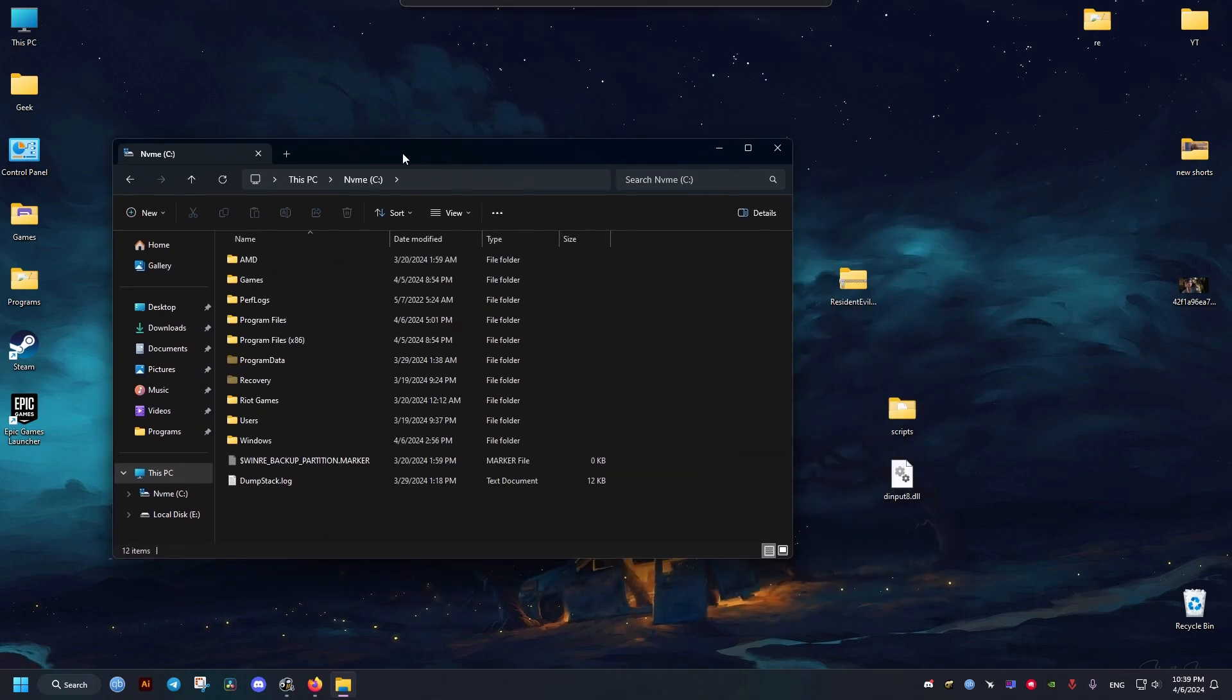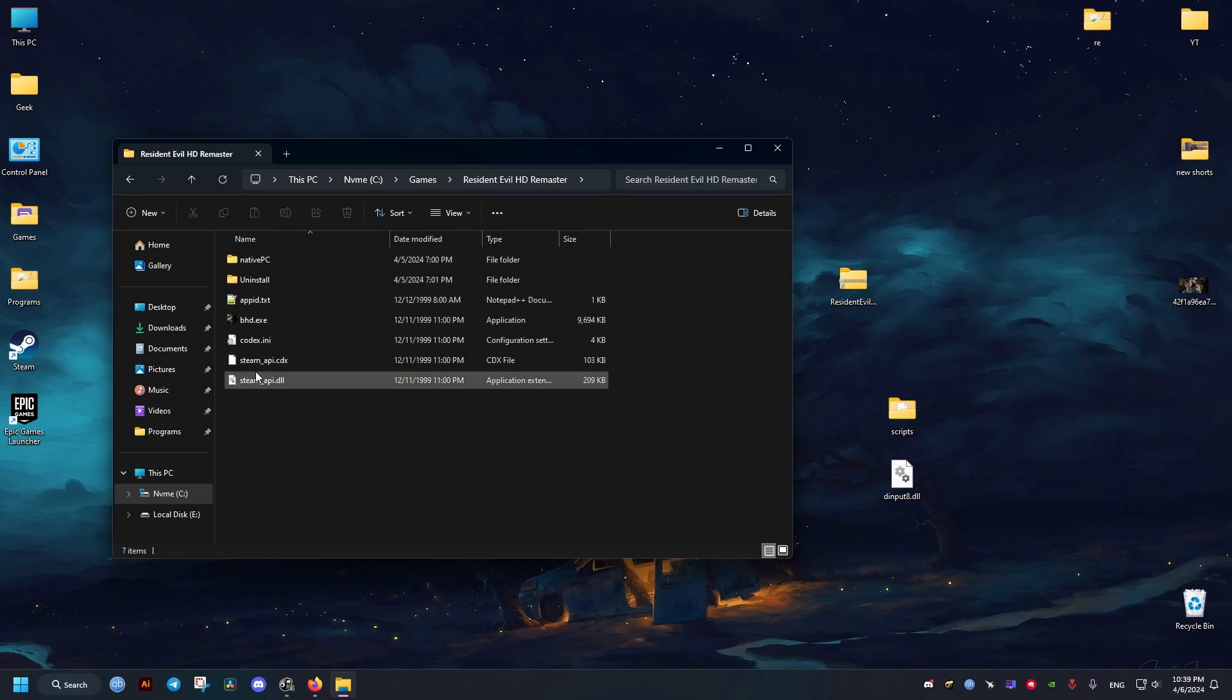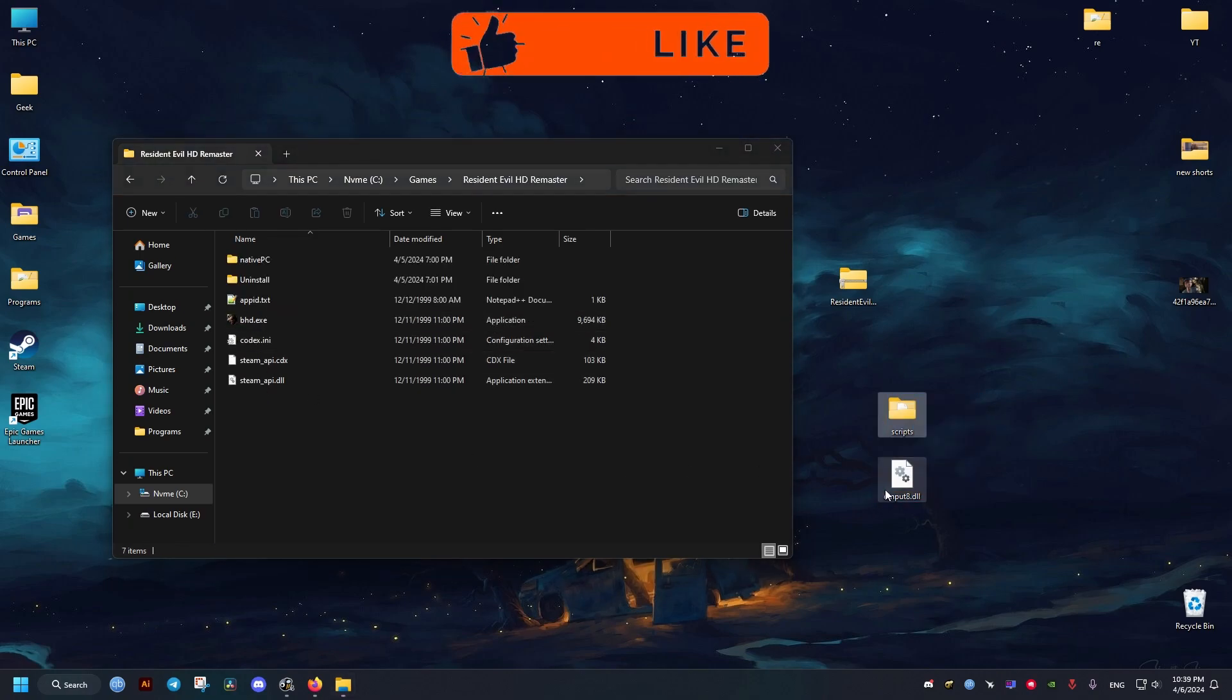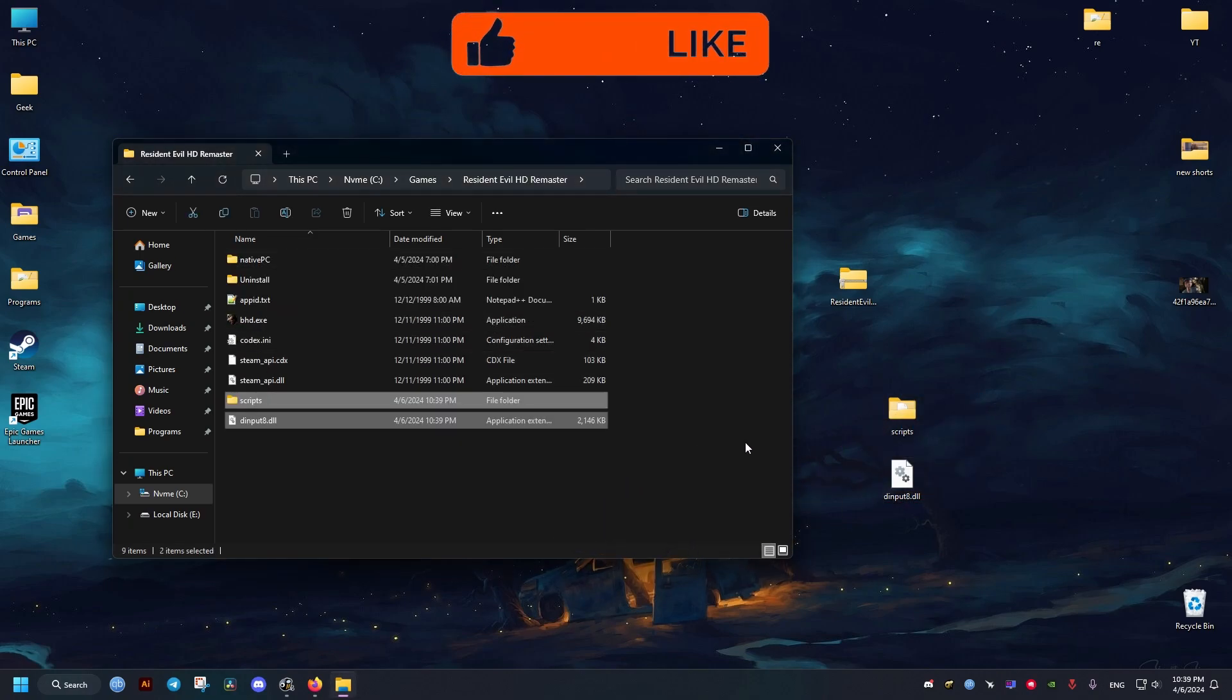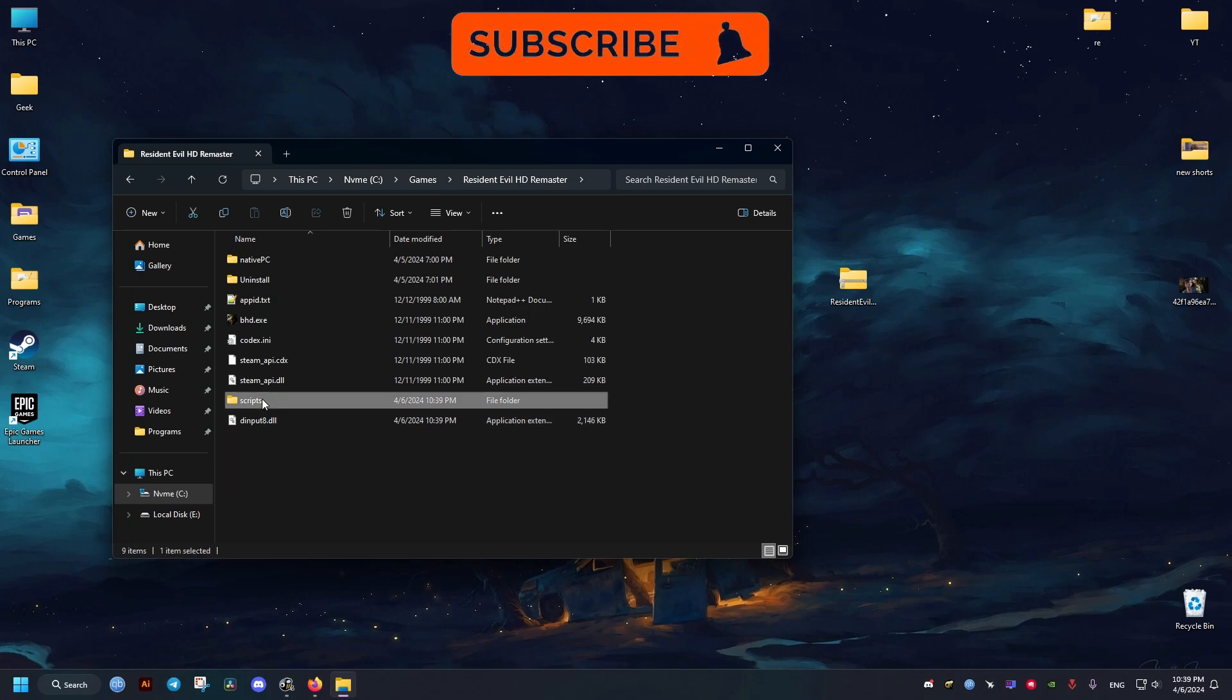Now we go to where the game is installed. For me, it's in the games folder, then Resident Evil HD, and where we have this executable, we're going to drag and drop these two.